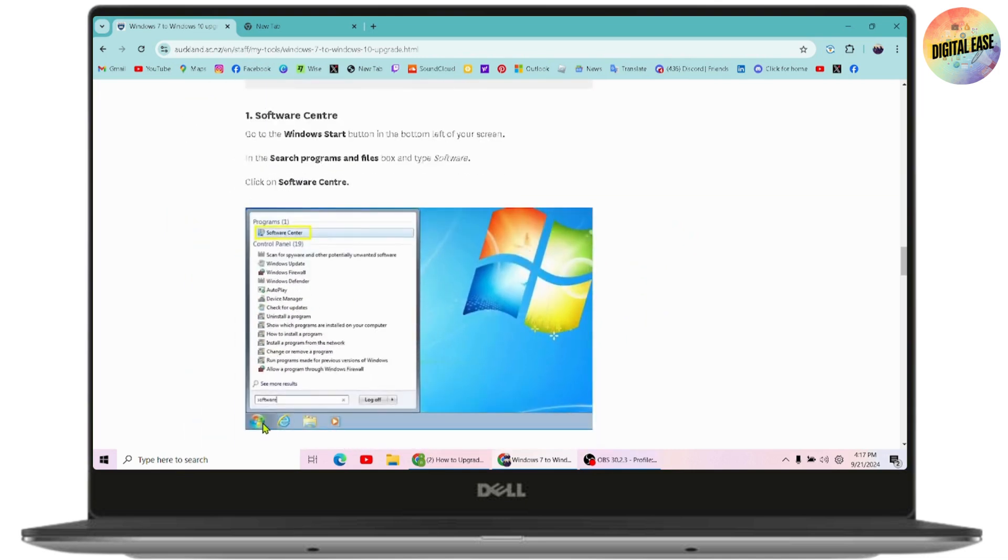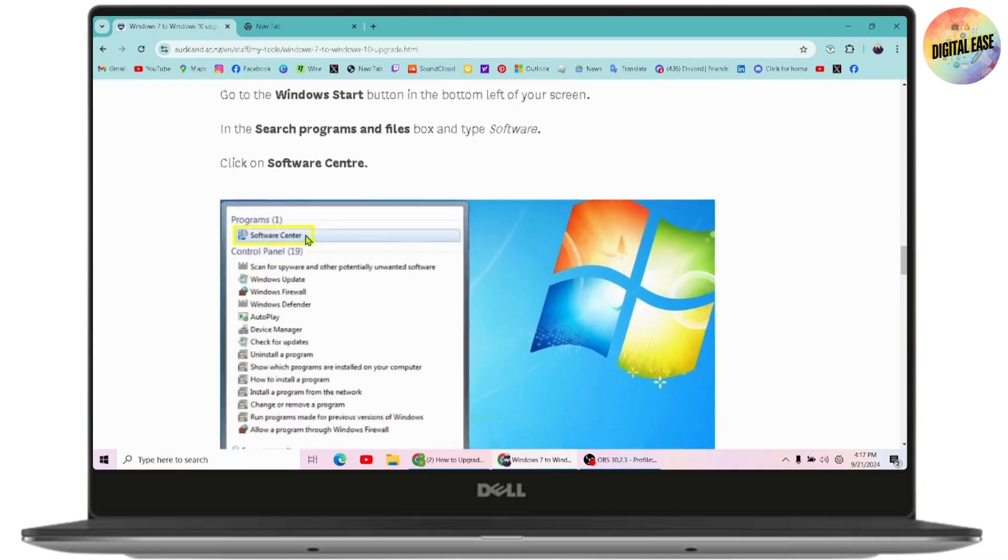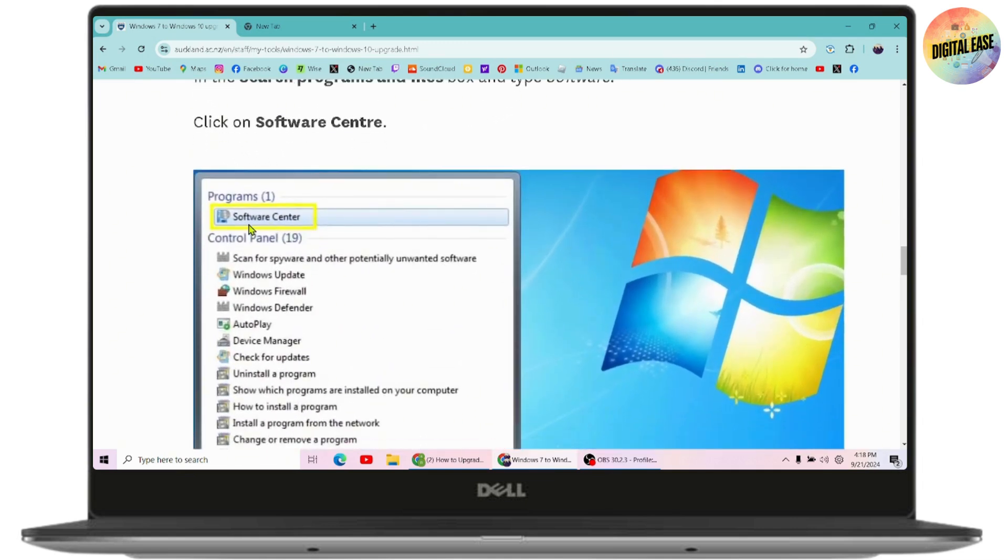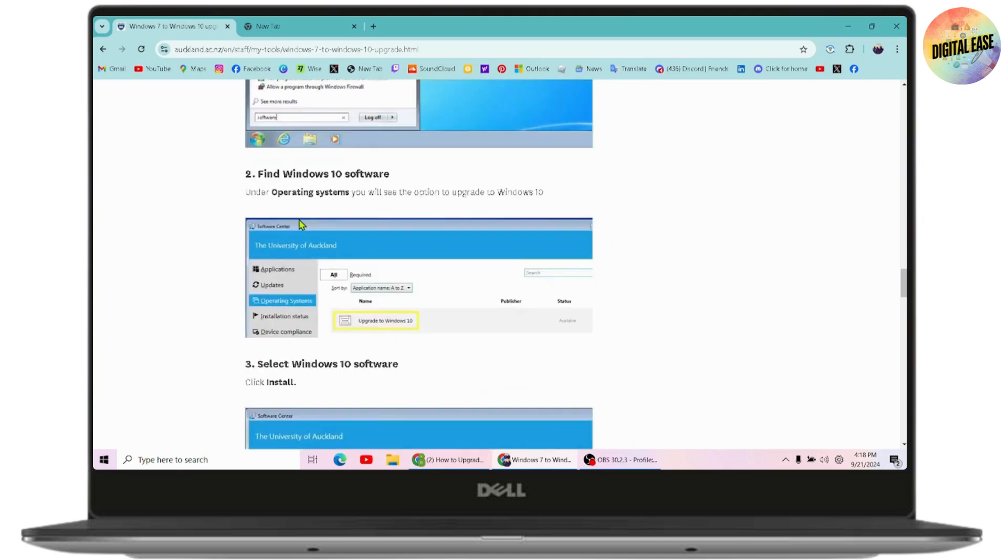The Start button is on the bottom left of your screen. In the search programs and files, type 'software.' Once you search for software, simply click on the Software Center option.